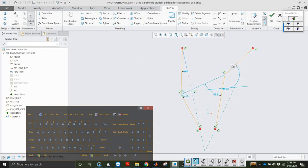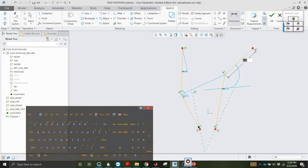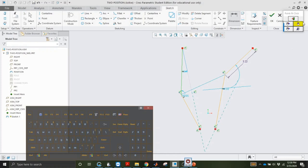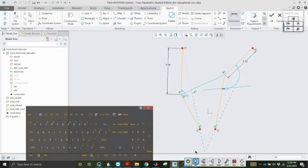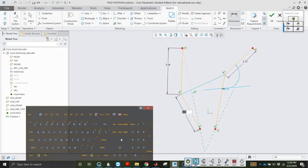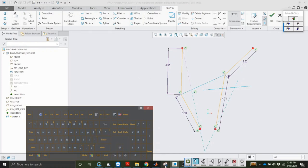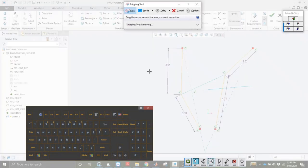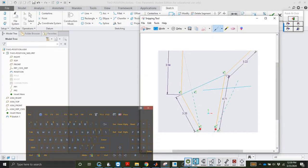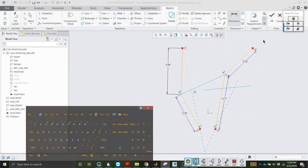So we're going to use the dimension tool to get the lengths of each one of these lines. You guys could probably do this step a lot faster than I can — I have to rely on the mouse to click. Anyway, we're going to get these lengths so that we can create four more connectors and then do the assembly.